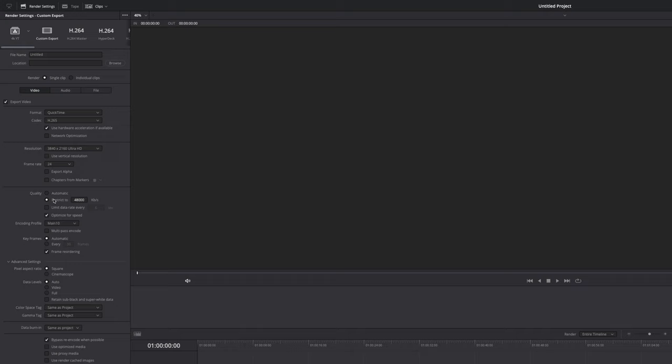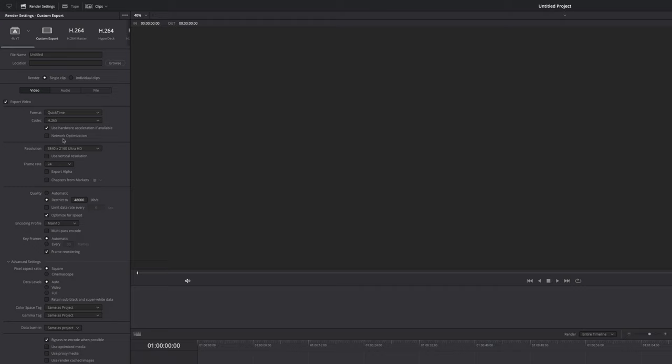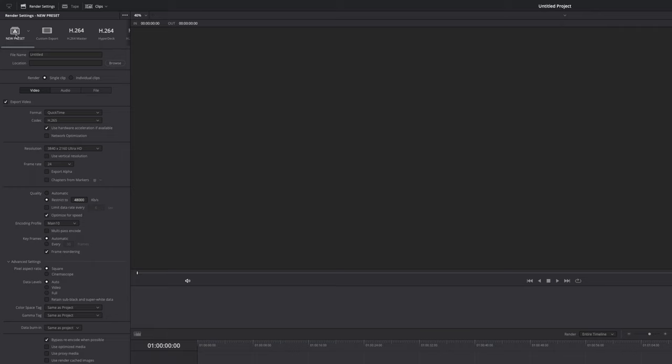So now to save you some time that you don't have to do those steps every single time when you want to render out a new video, you can save that as a new preset. All you have to do is go to the top right of this window, click the three dots and select save as new preset. Now give your new preset a name. In this case, I'm going to call it new preset. So once you've done that, a new preset appears called new preset and that is the exact same settings that we've just created.